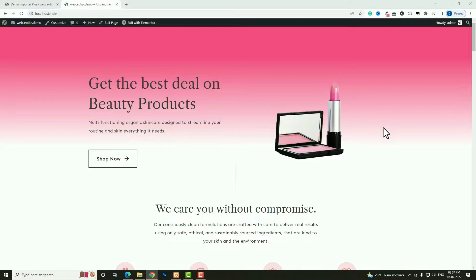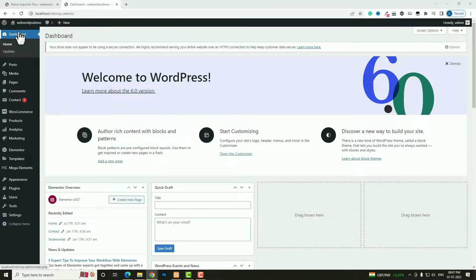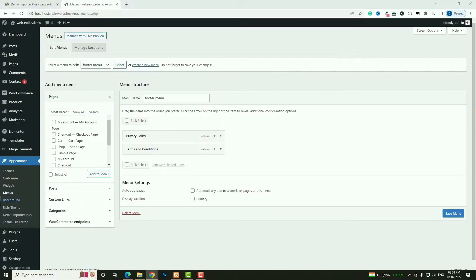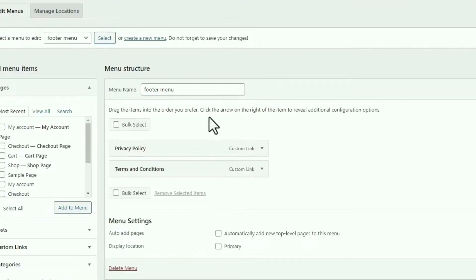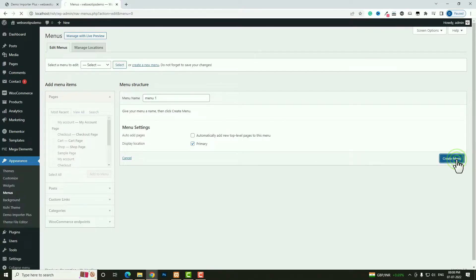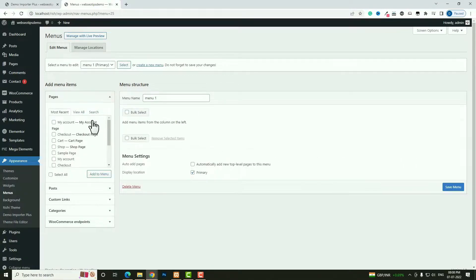Now let me start creating this header. As you can see, my website doesn't have any header yet. Let me go back to the dashboard. To create the header, first I need to create a menu — hover on Appearance and click Menu. To create a new menu, click the 'Create a new menu' option. I'm naming it 'Menu One' and selecting Primary, then clicking 'Create Menu'.